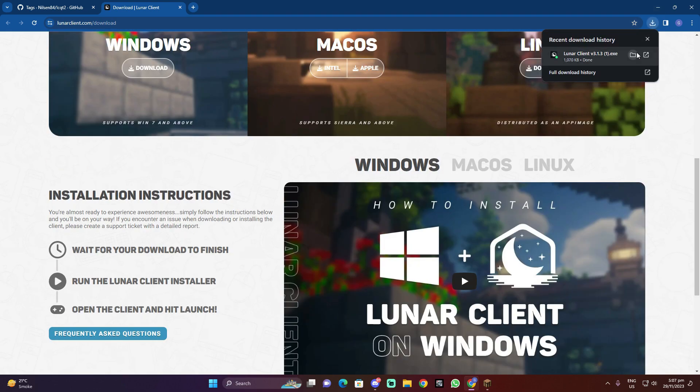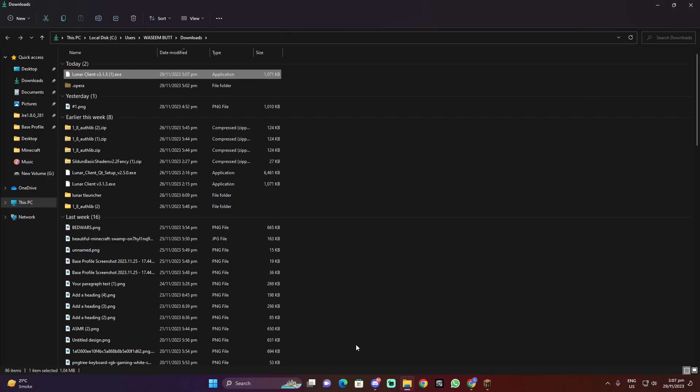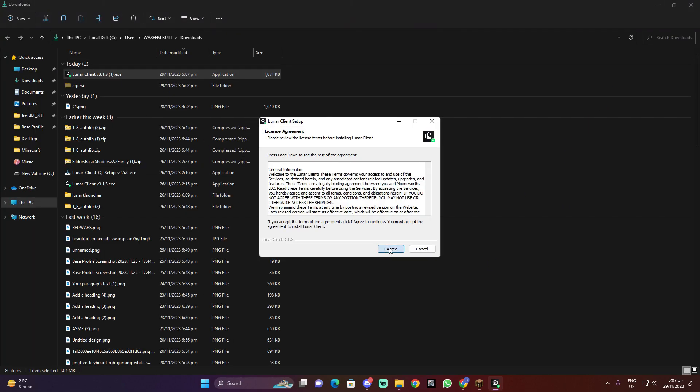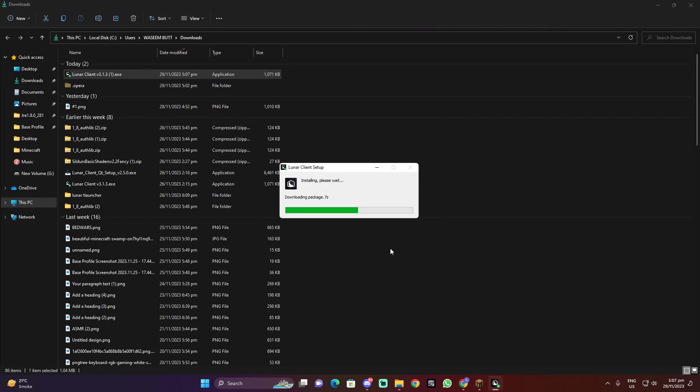Install it, okay. I agree, let's go. It will take one minute or two minutes. Okay, after downloading it will open.